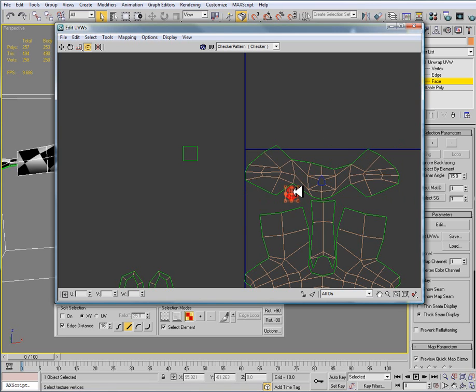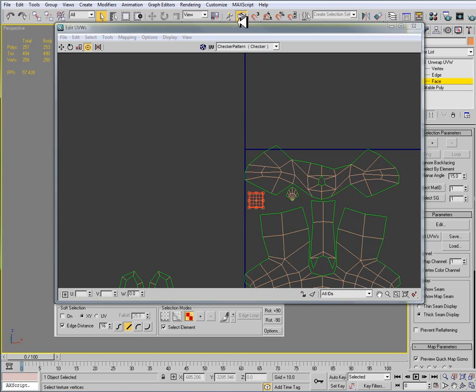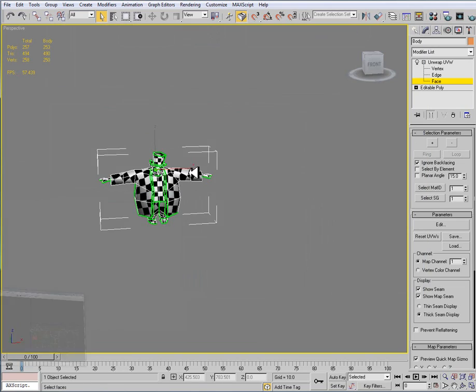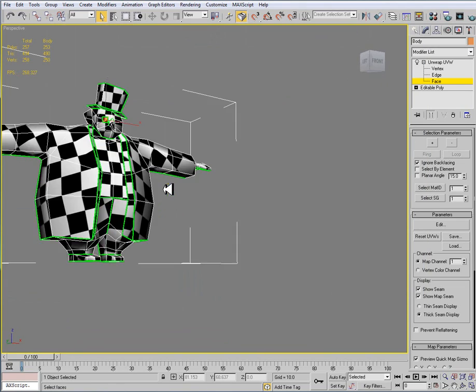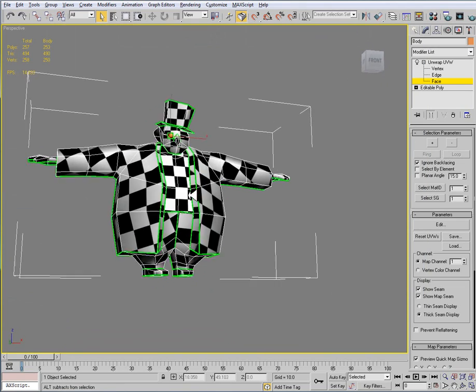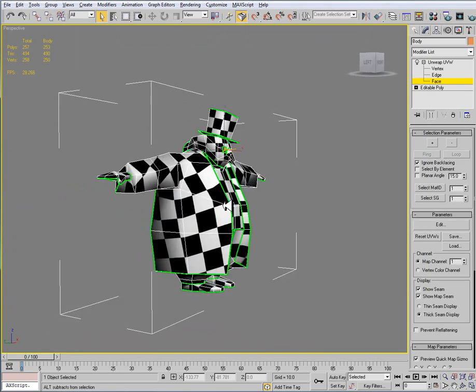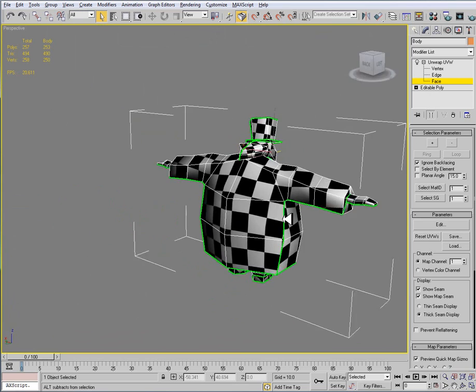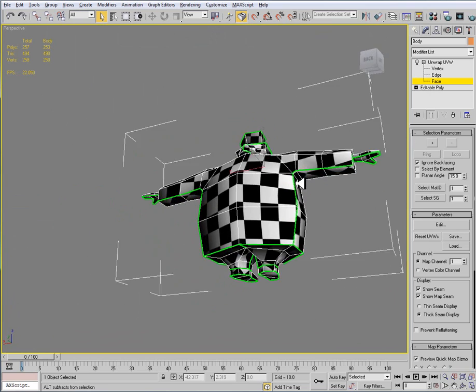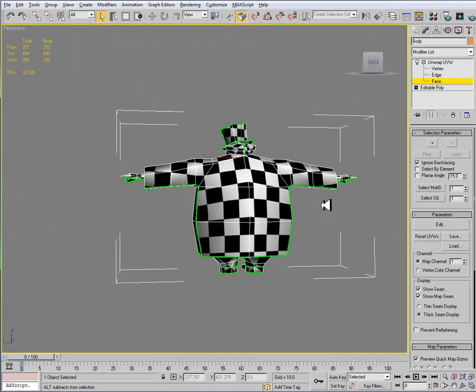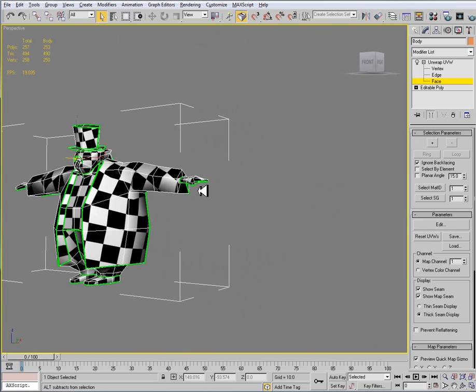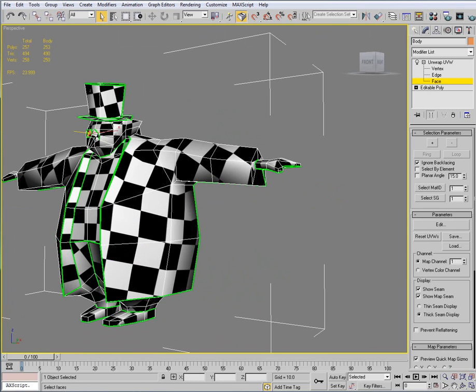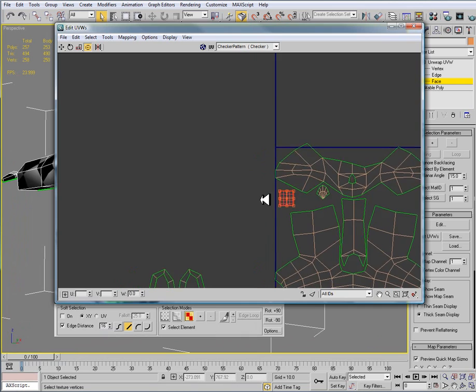It's keeping things relatively the same size, because again, we look at our checker patterns here on the penguin, like I said, they look pretty good. So we don't want to adjust anything too much.